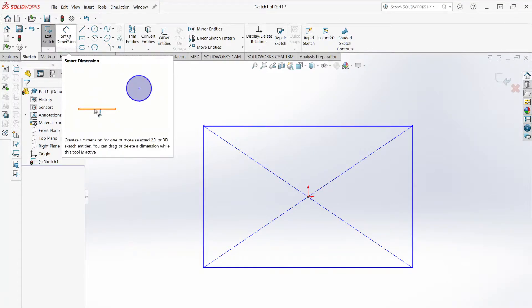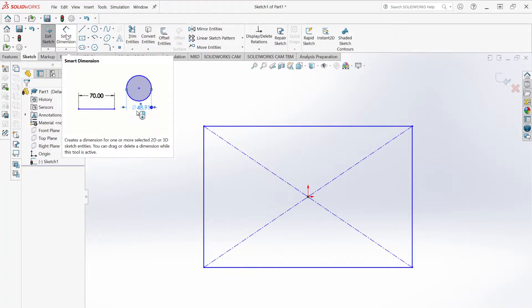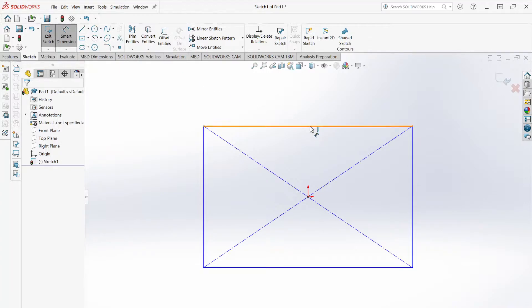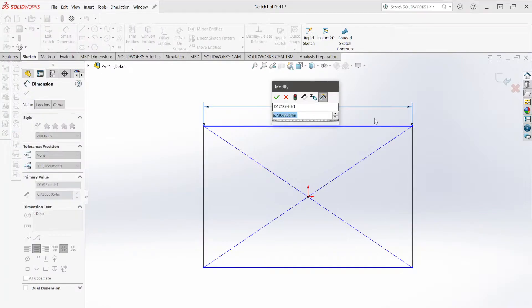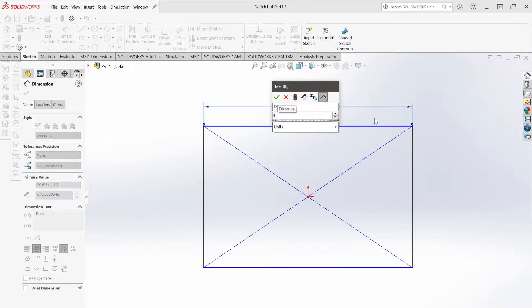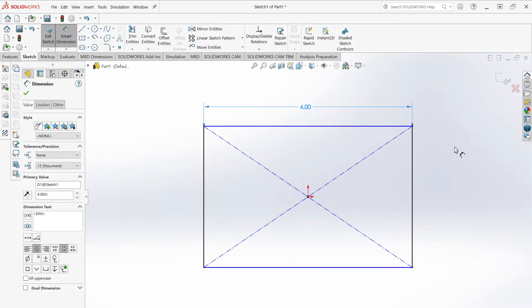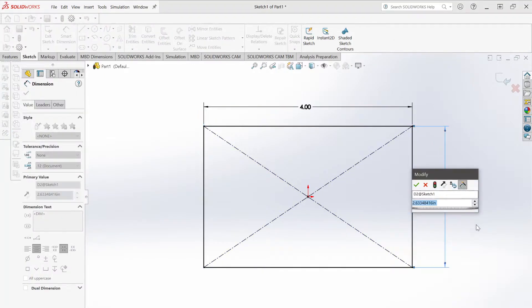Hit Smart Dimension up here. Smart Dimension lets you set dimensions of single curves or distances between curves on your sketch. We want this rectangle to be about 4 inches by 2 inches. Click the top line of your rectangle, click again anywhere on screen, and a dialog box shows up. Delete whatever value is there and type 4 — since the document units are in inches, it defaults to inches. Hit Enter and it's now 4 inches long. Do the same for the side and make it 2 inches.